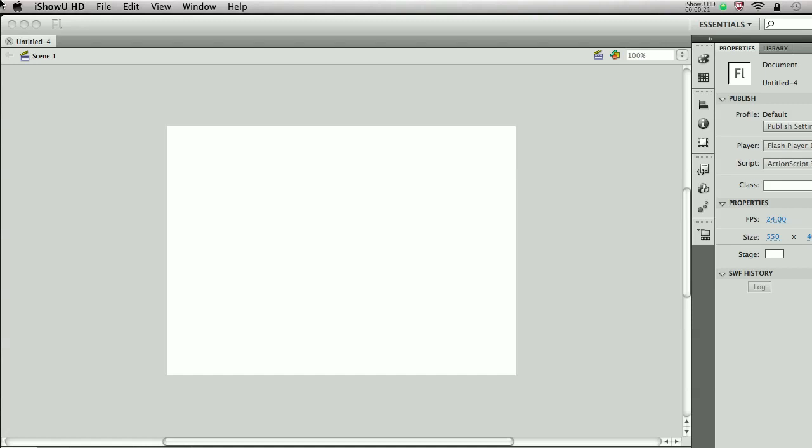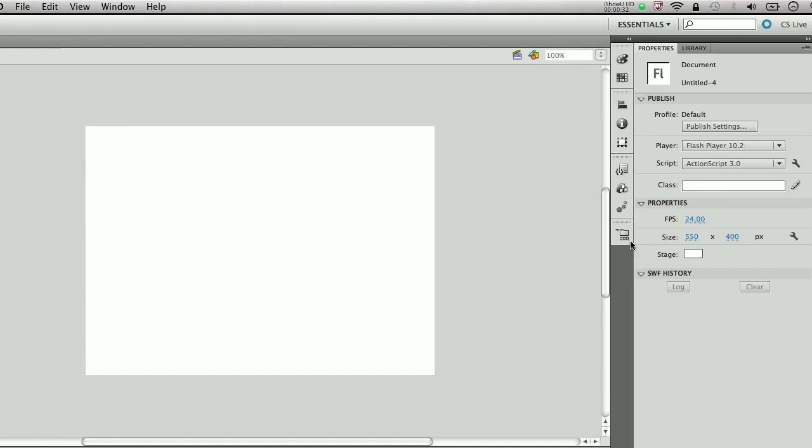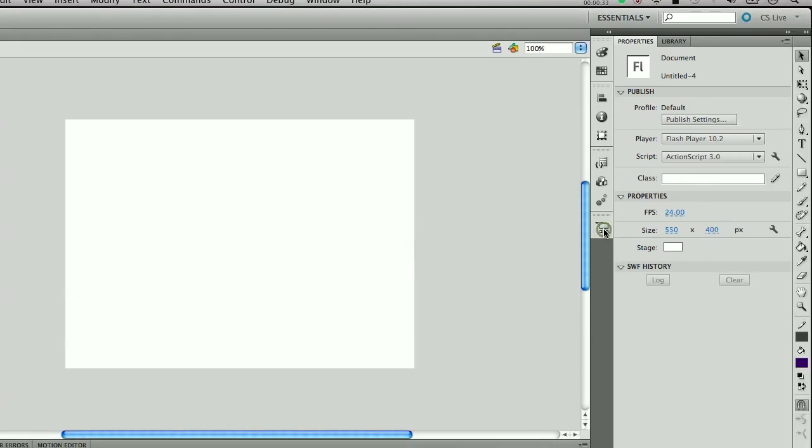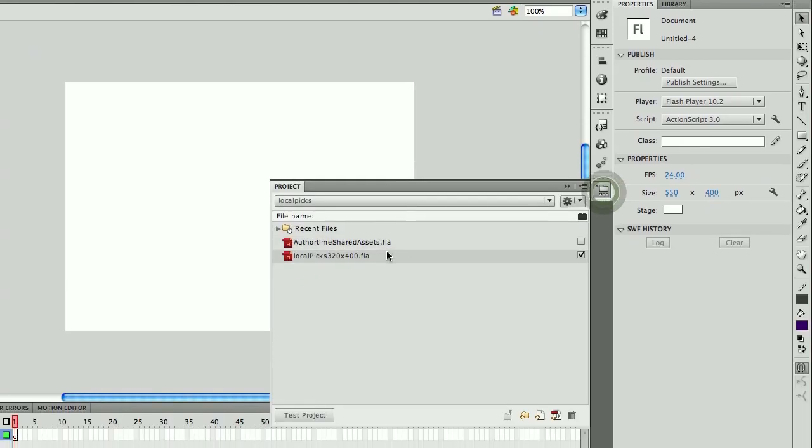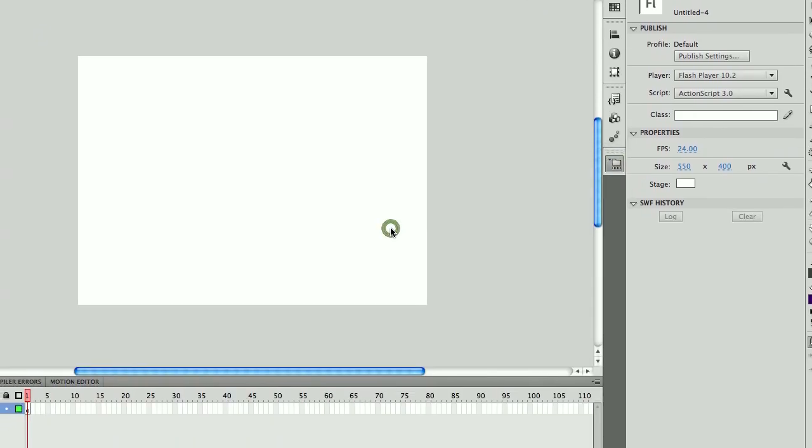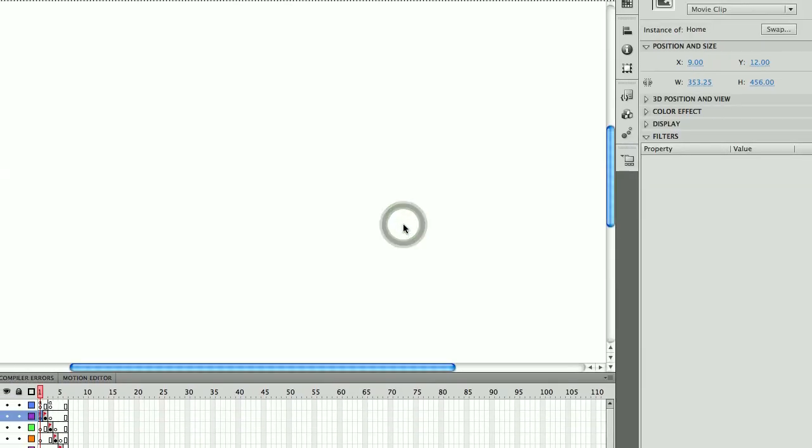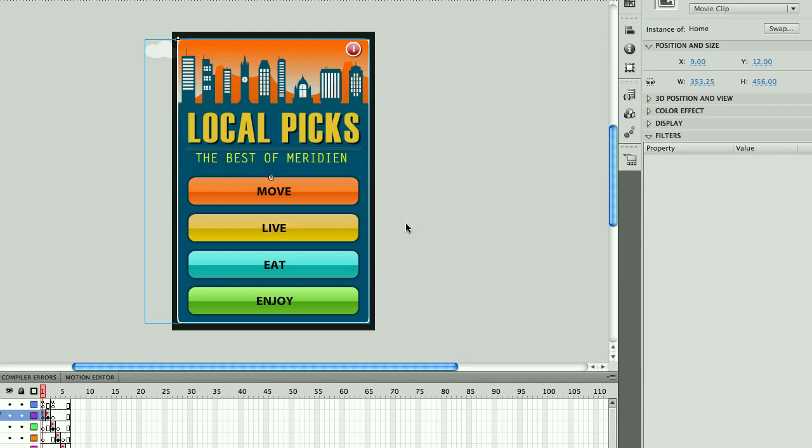One of the things we see happening is people wanting to take existing content and repurposing that content for different sizes or different screens. For example, if I wanted to take an asset or a project like the one I'm going to open here which was originally set up to be a 320x480 screen size.